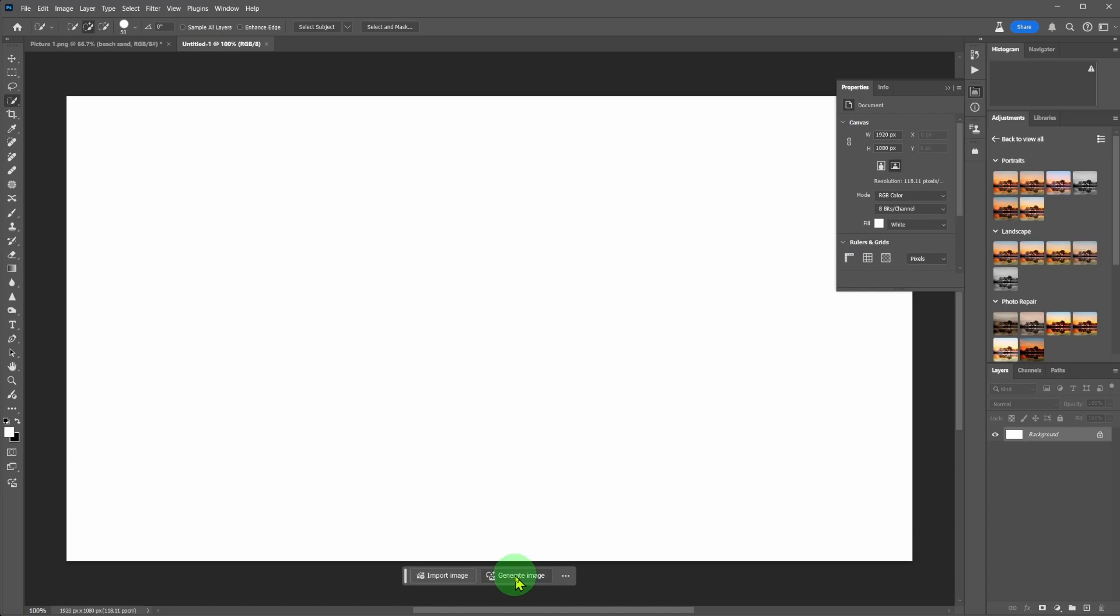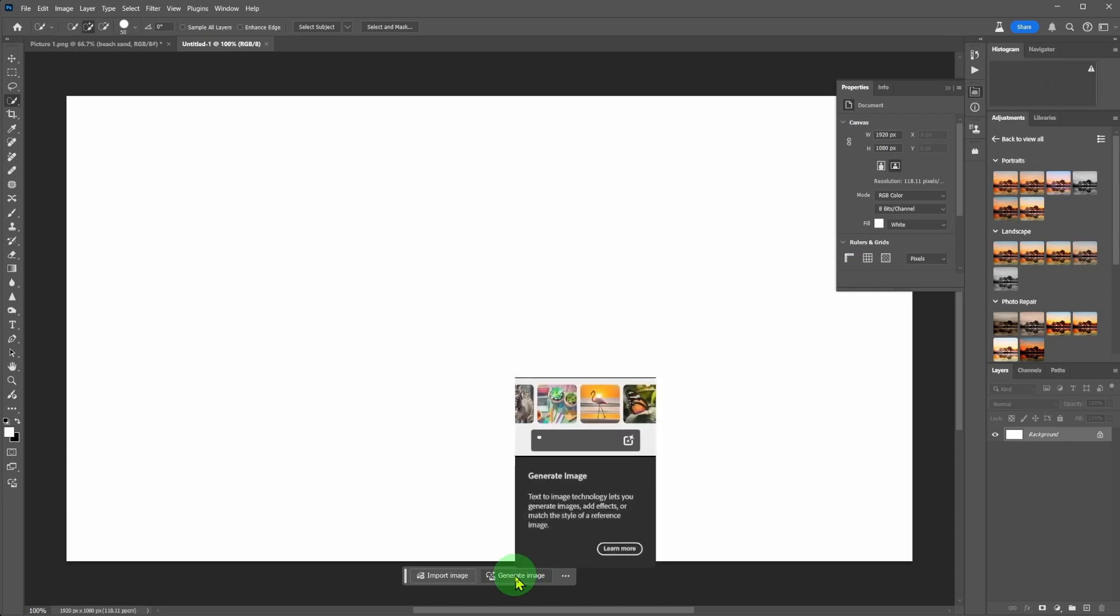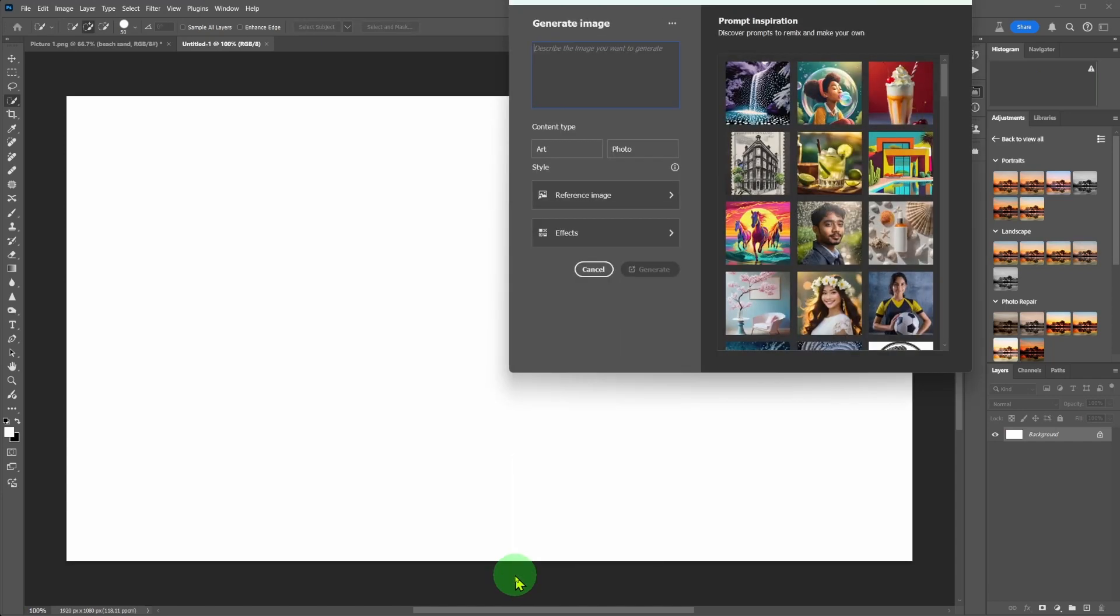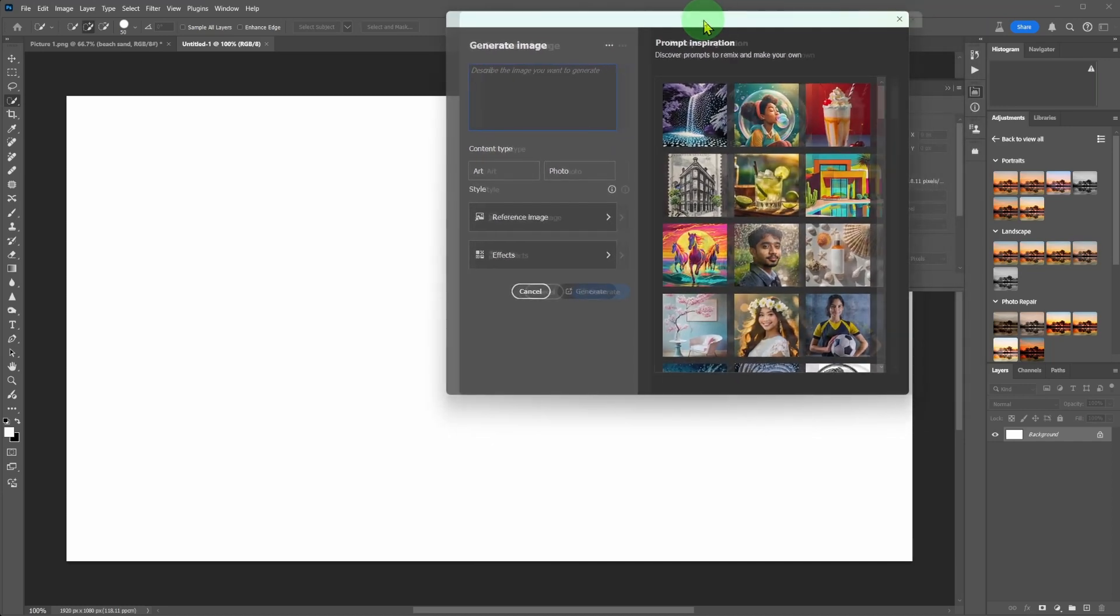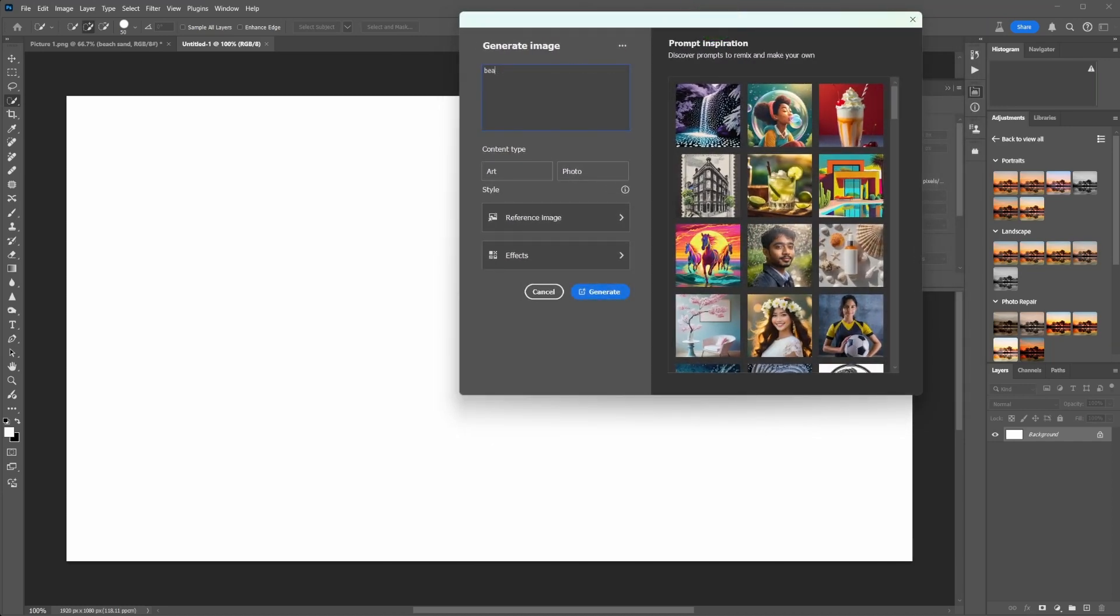Click on generate image. I generated a brand new image using Firefly built into Photoshop. Type a few words to let AI know what you want to generate.